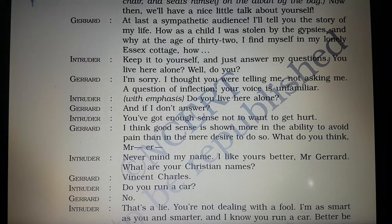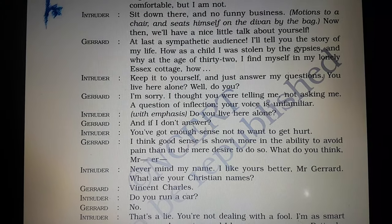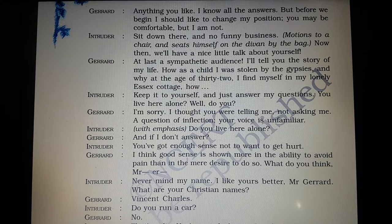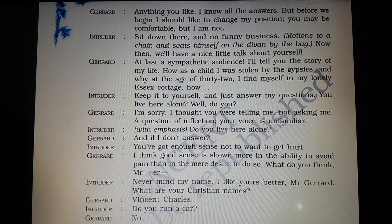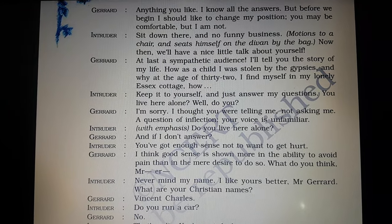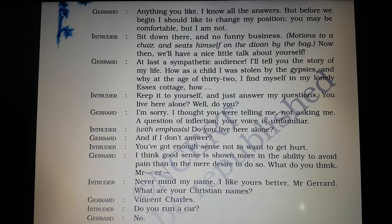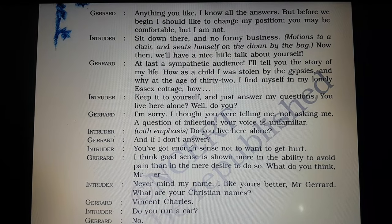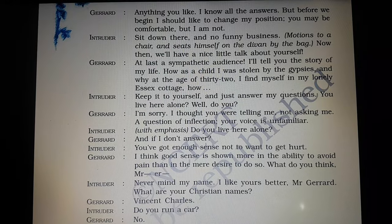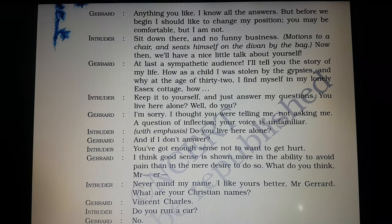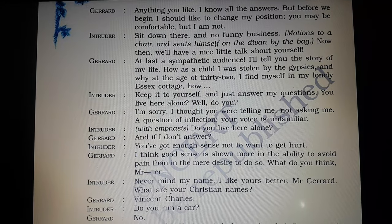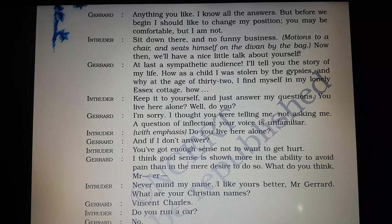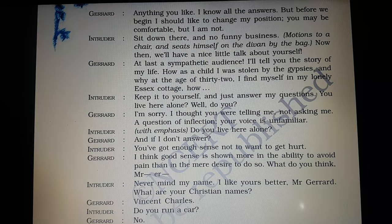Gerard says that the intruder could ask him anything, but first he wanted to sit comfortably. The intruder commands Gerard to sit on a chair and sits on the divan himself, wanting to talk about the two of them. Gerard says that finally he has a person who is concerned about him and wants to know his past. He says he would tell him about his life — how as a child he was stolen by nomads and why at the age of 32 he is living alone in this small cottage in Essex — thereby building an air of suspense around himself.